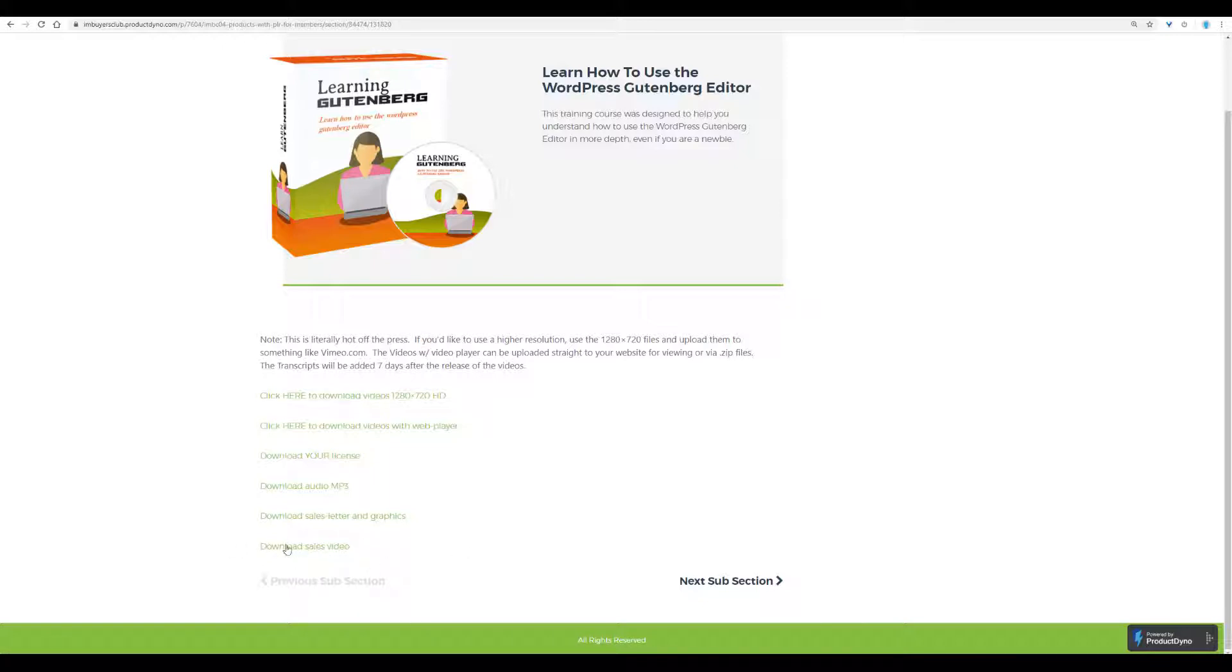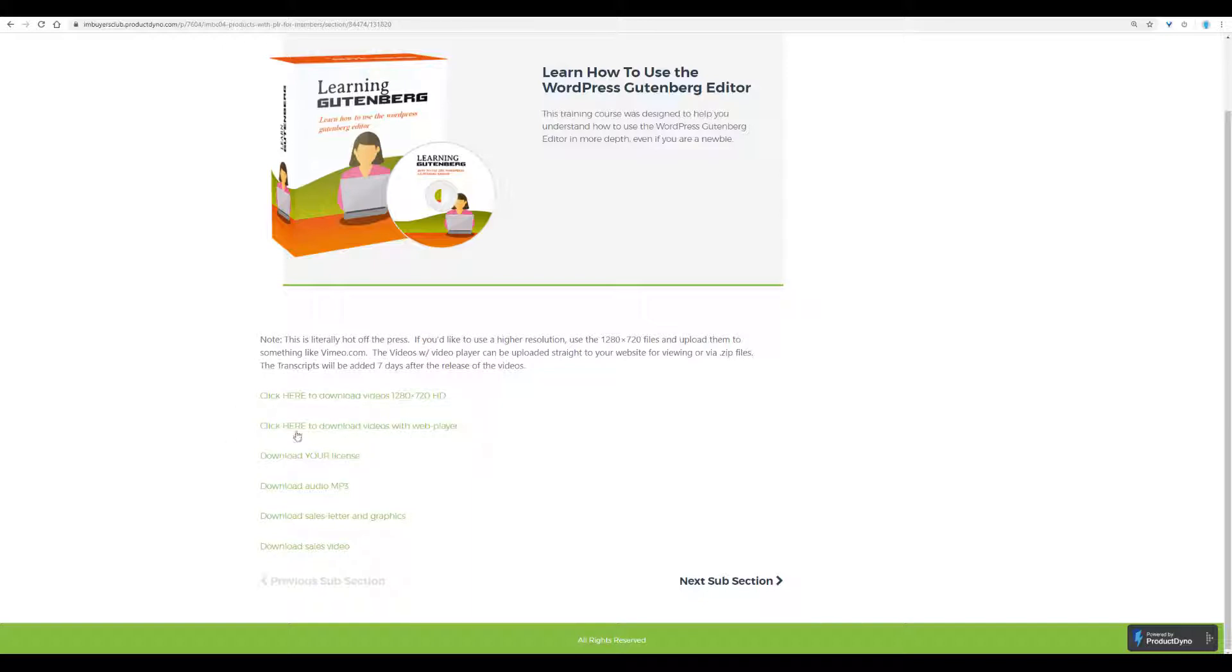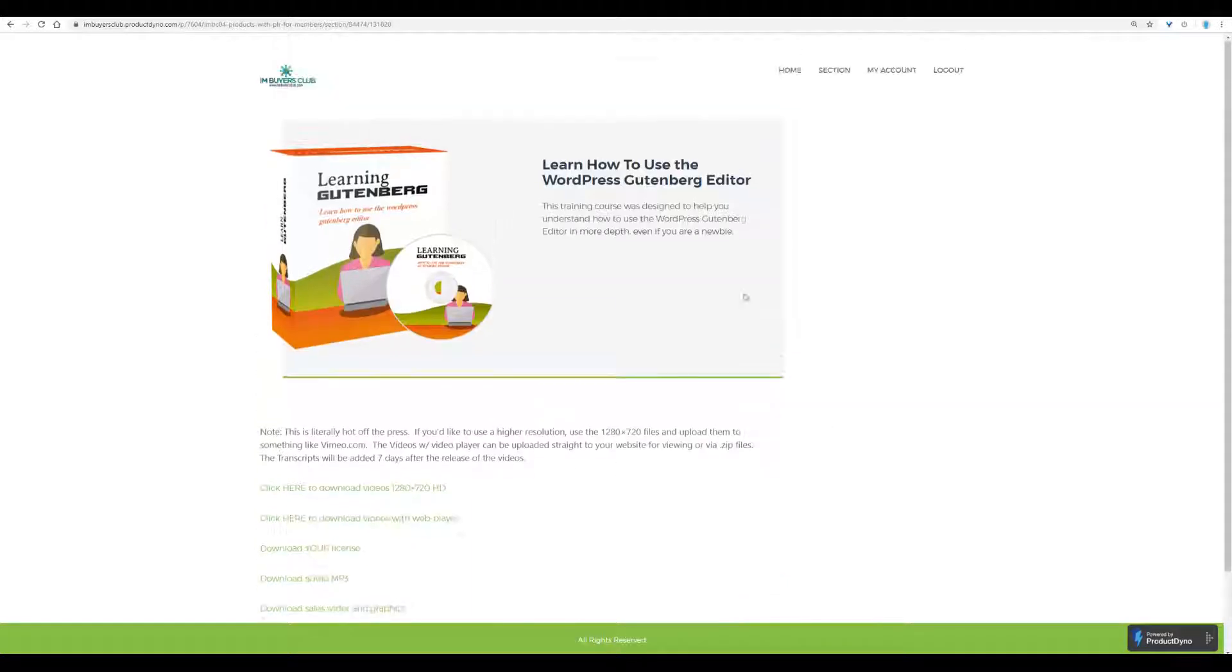There will be one more part here, which is the transcripts of the audio to the video files. So this you just download and convert as quick as possible to your own trainings, because you have the PLR.